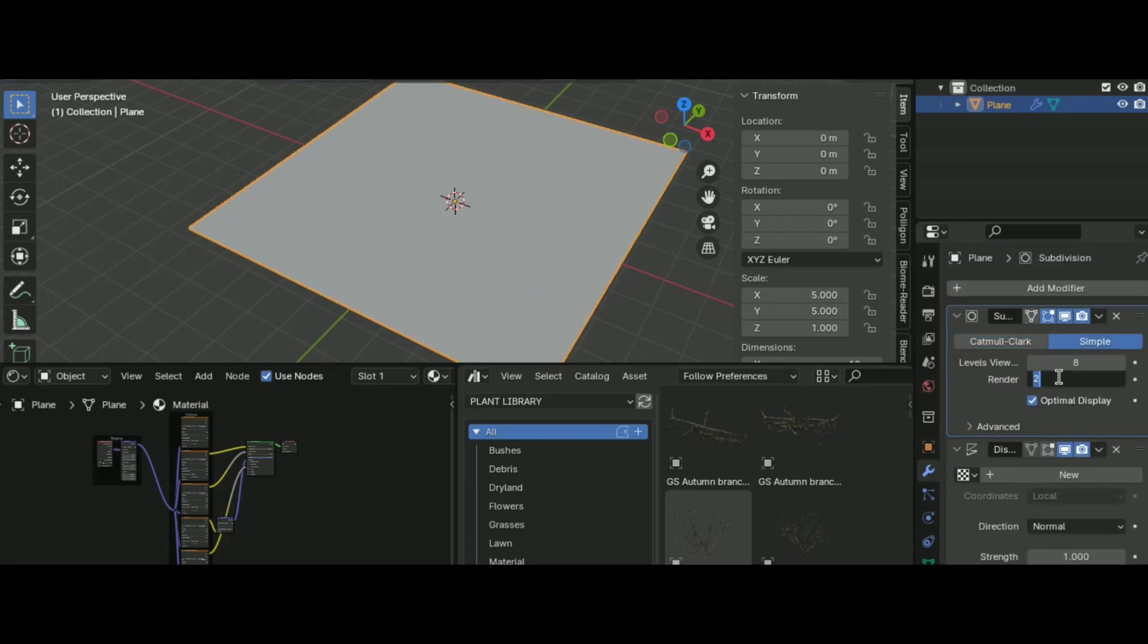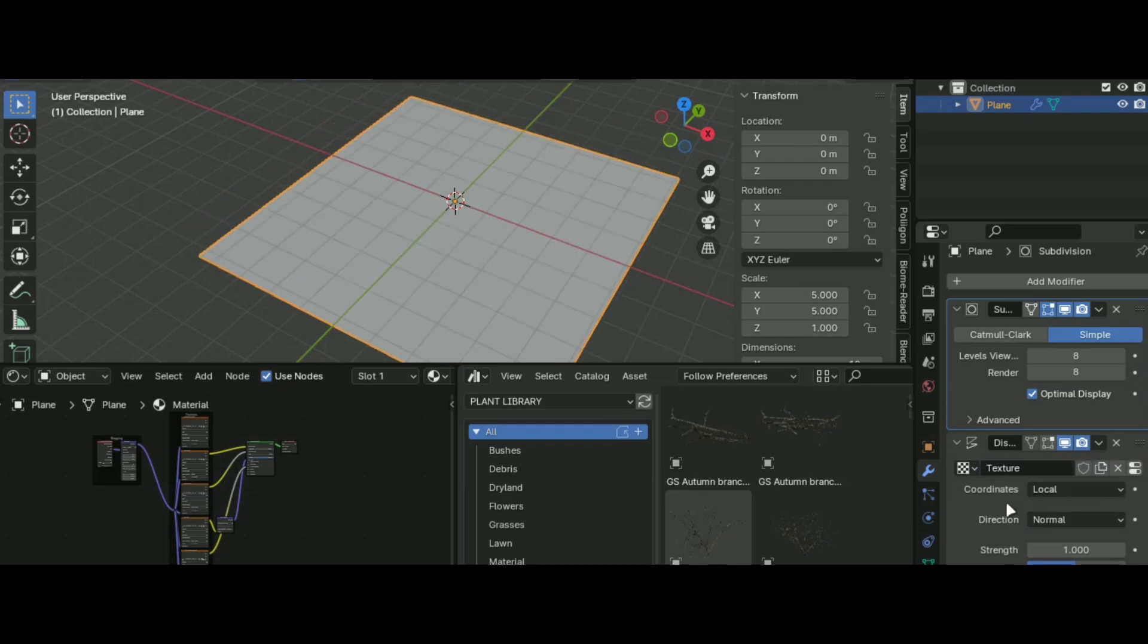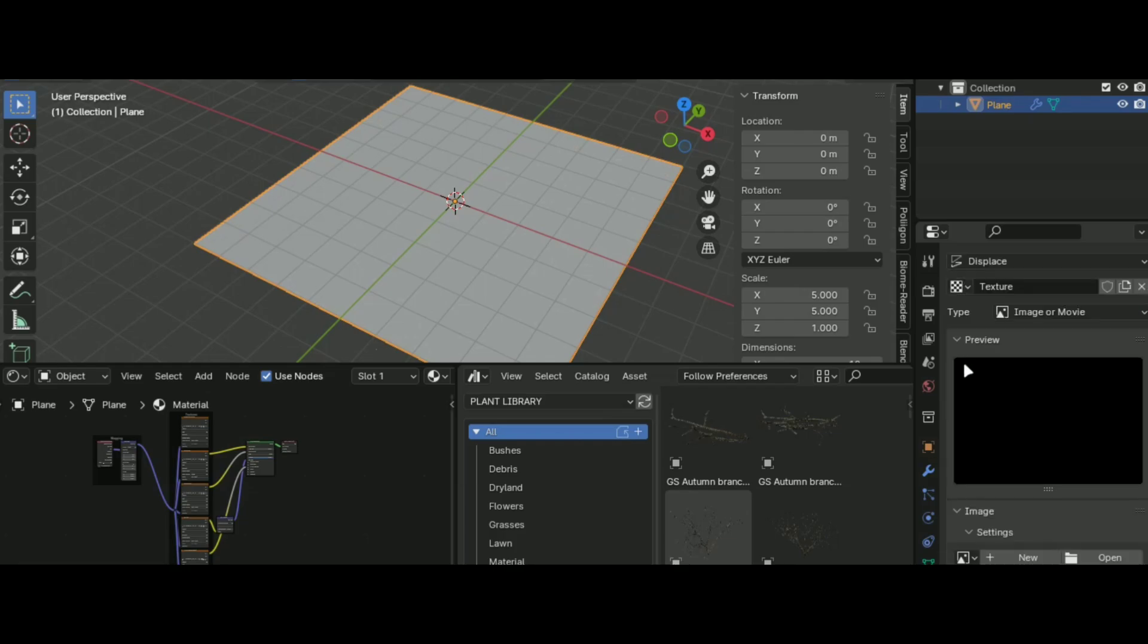After that add a displacement modifier and set it like this. Select the displacement map which you downloaded earlier and we are done setting up the material.